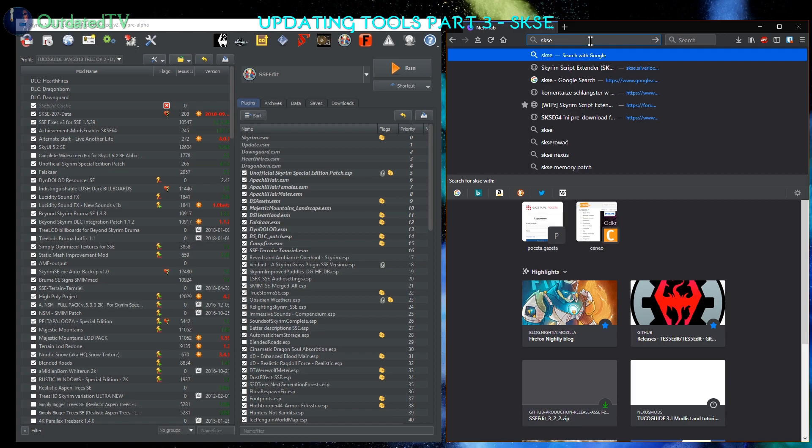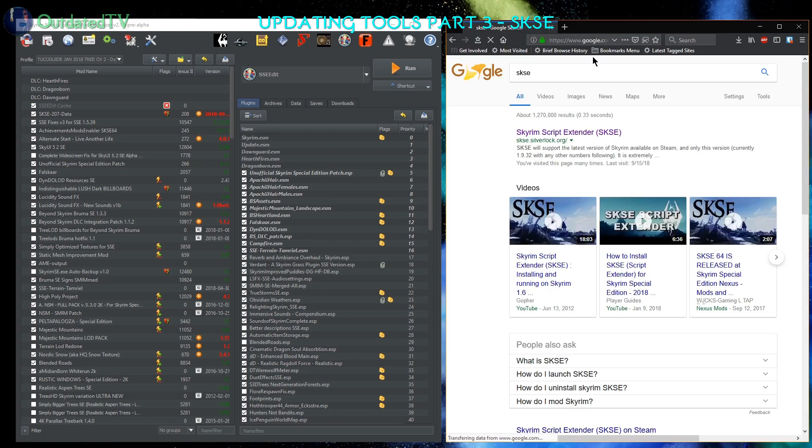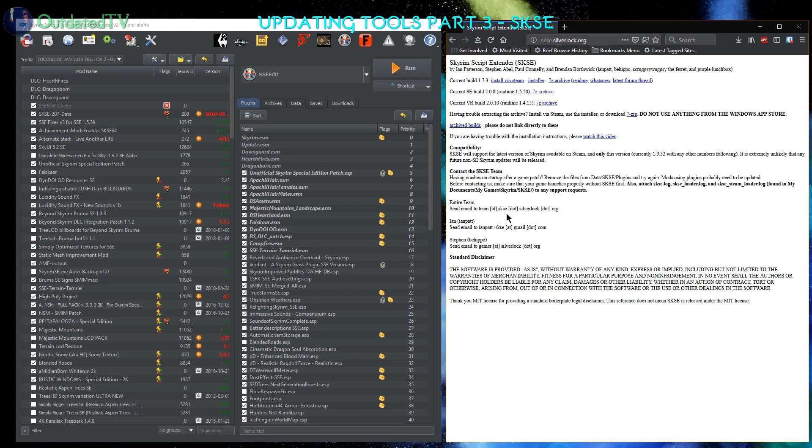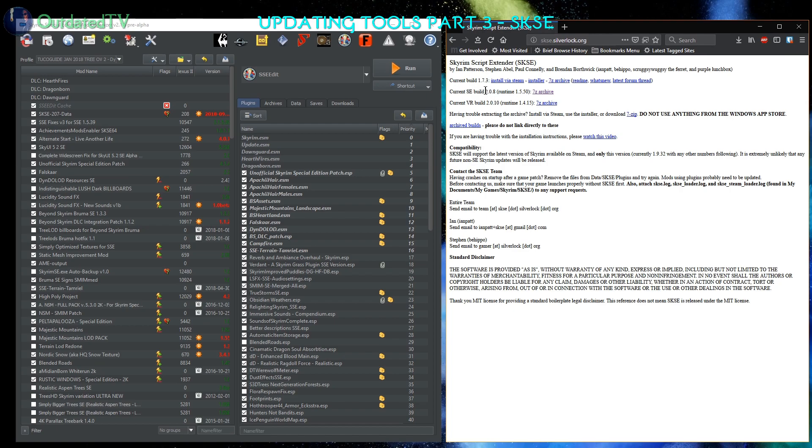Google SKSE, go to the script extender page, and here we have a couple of versions. Build 173, that's for the old Skyrim 32-bit. Current SE, Special Edition build 2.0.8.